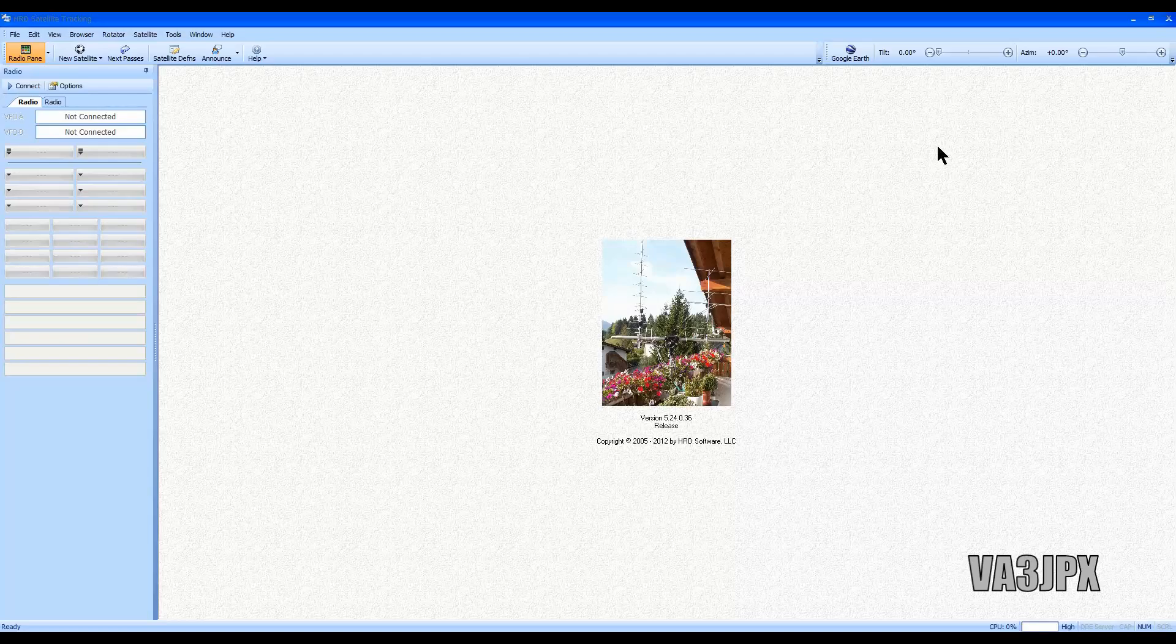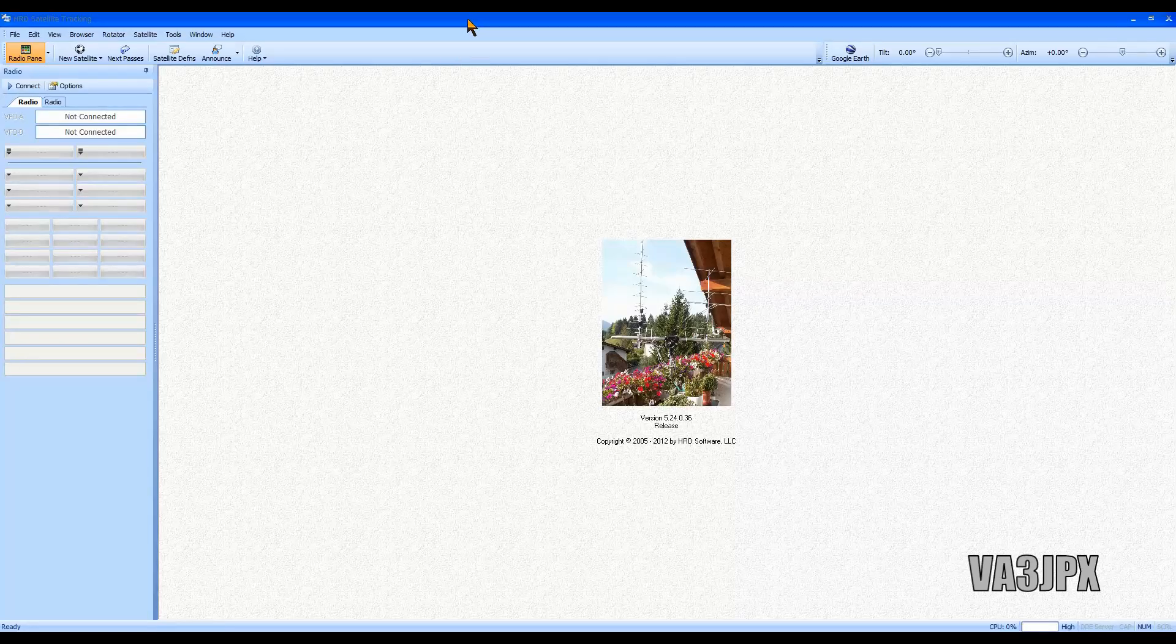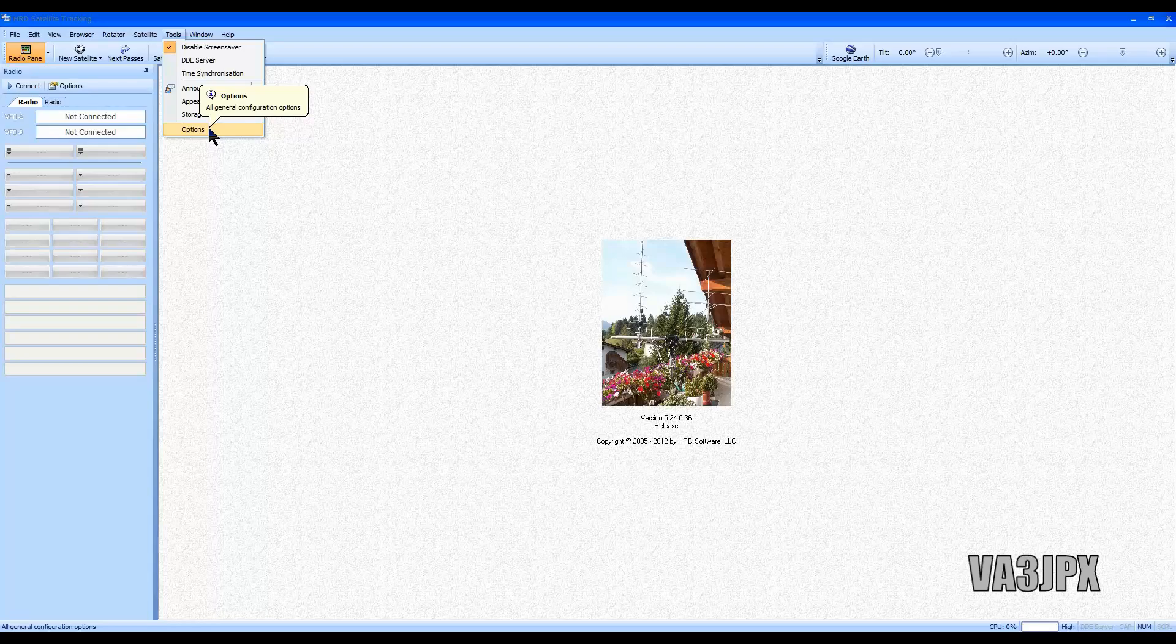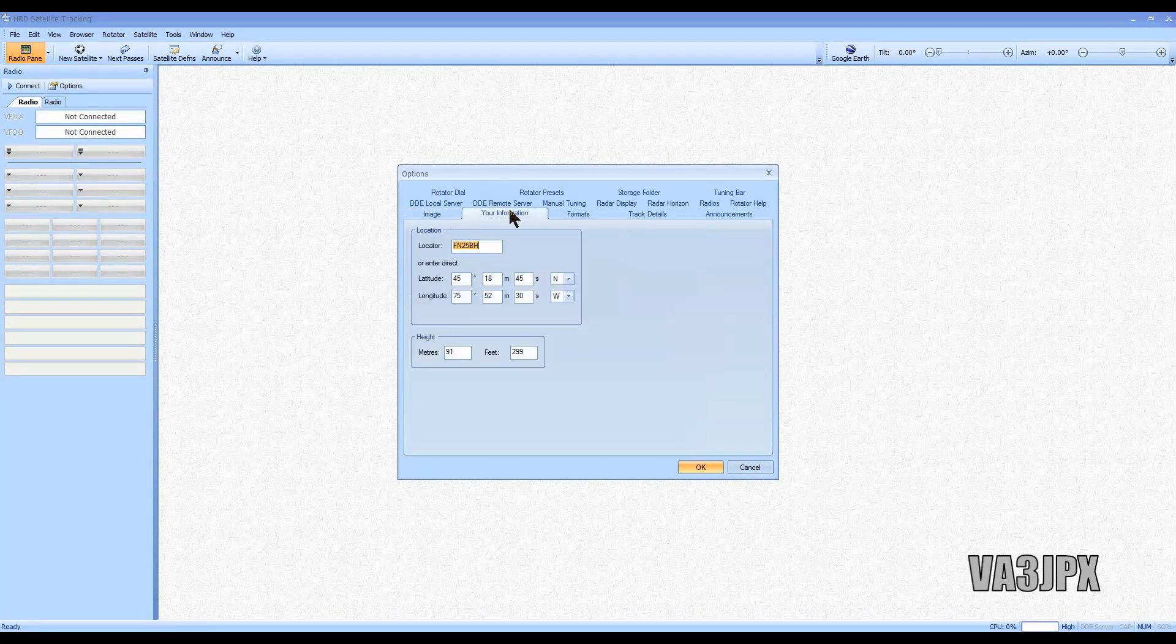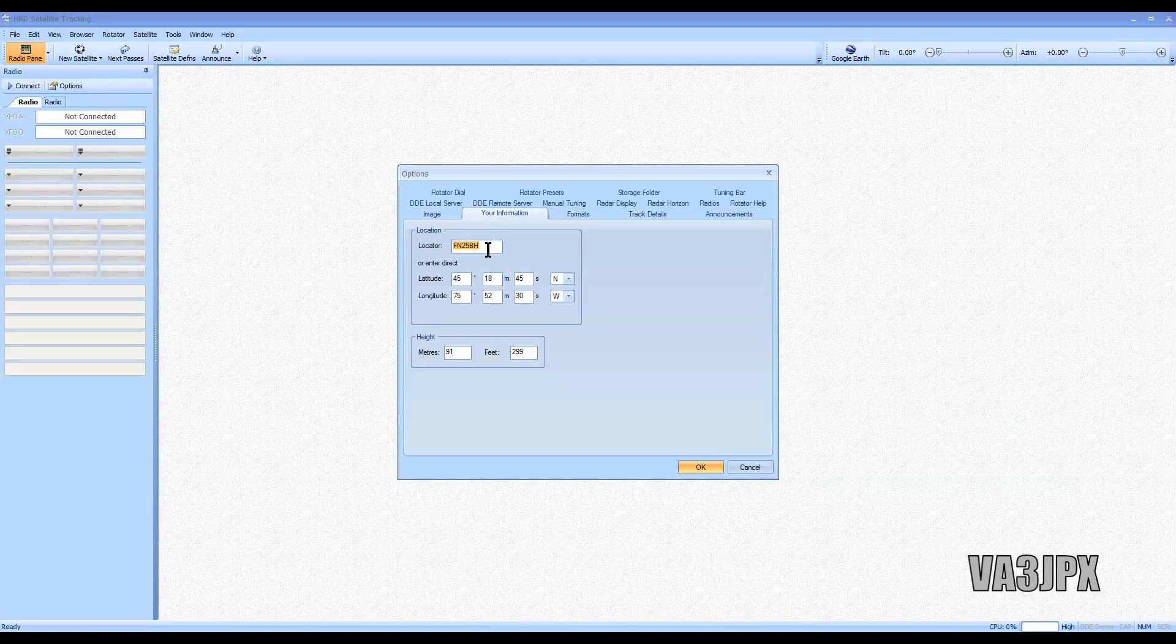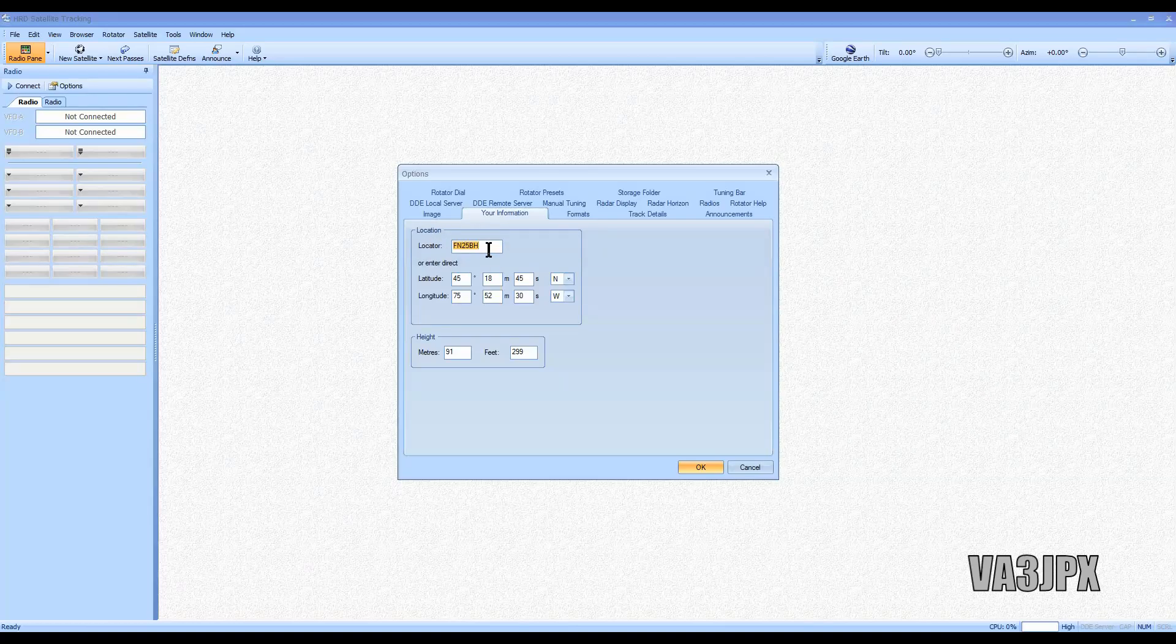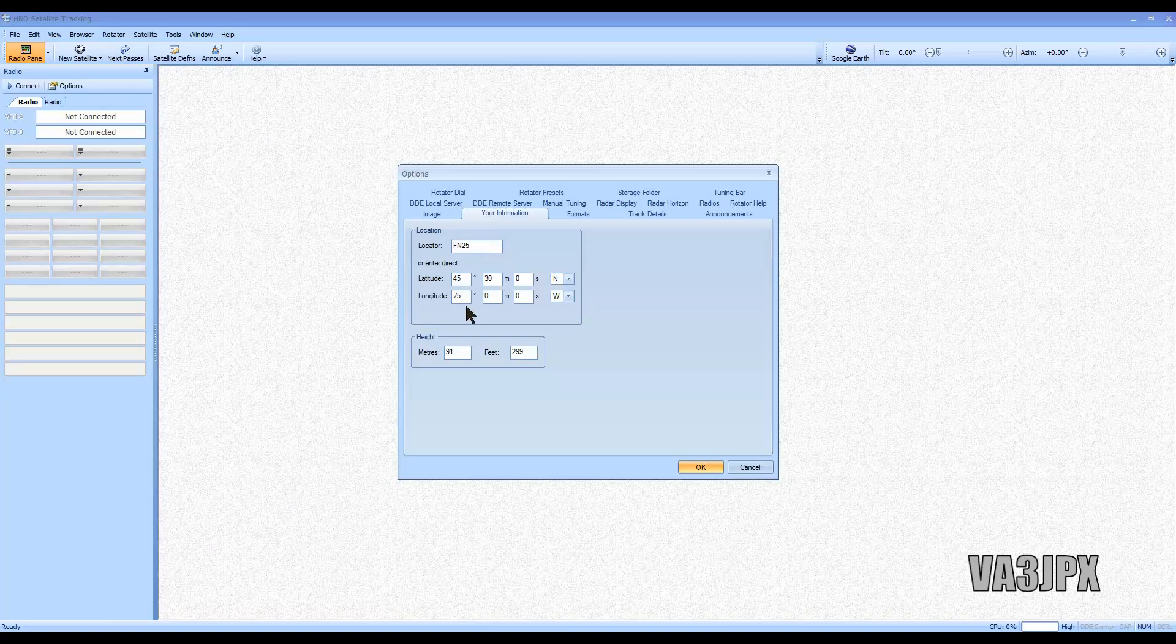Once you install the entire package and launch the software for satellite tracking, you're going to go immediately into the setup and it's going to ask you for your information. For example, you put in your grid locator. For mine, it's Foxtrot November 25 Bravo Hotel, or you can just do Foxtrot November 25. It gives you basic coordinates.